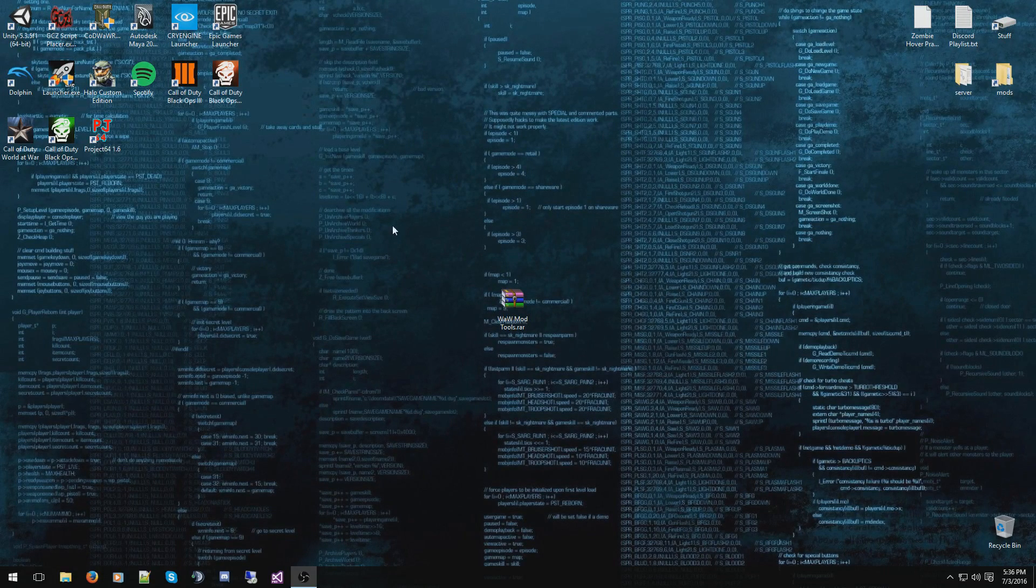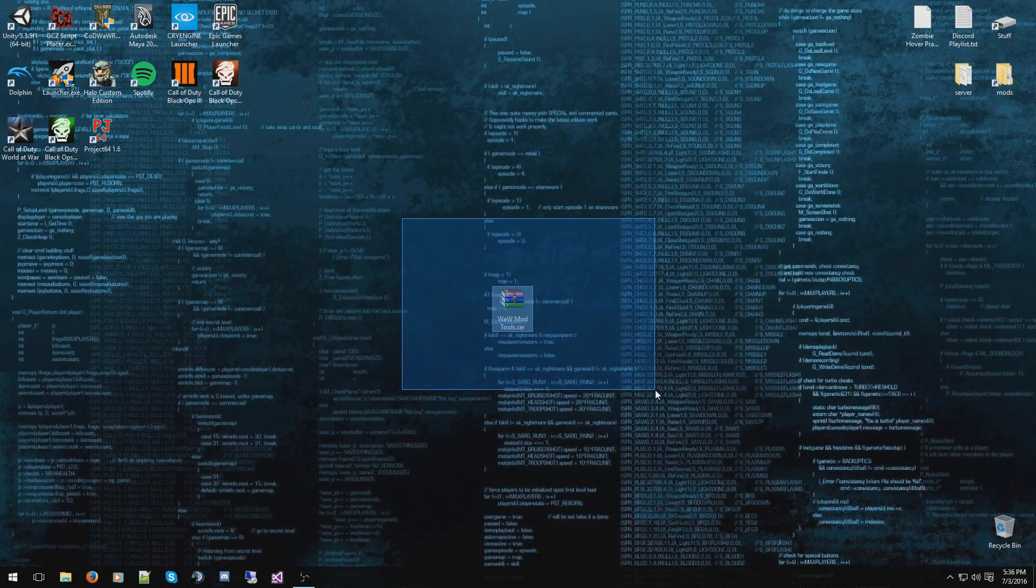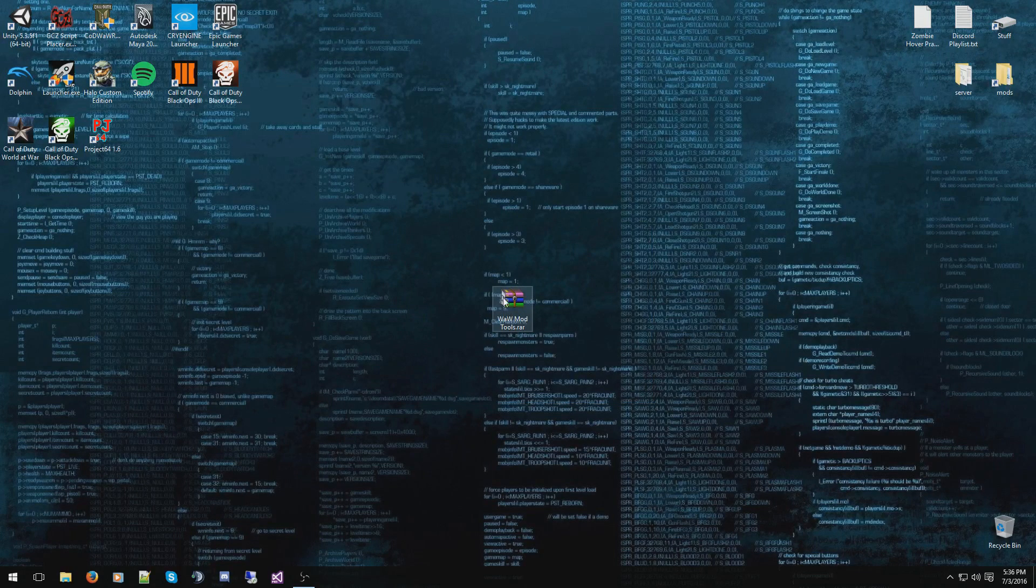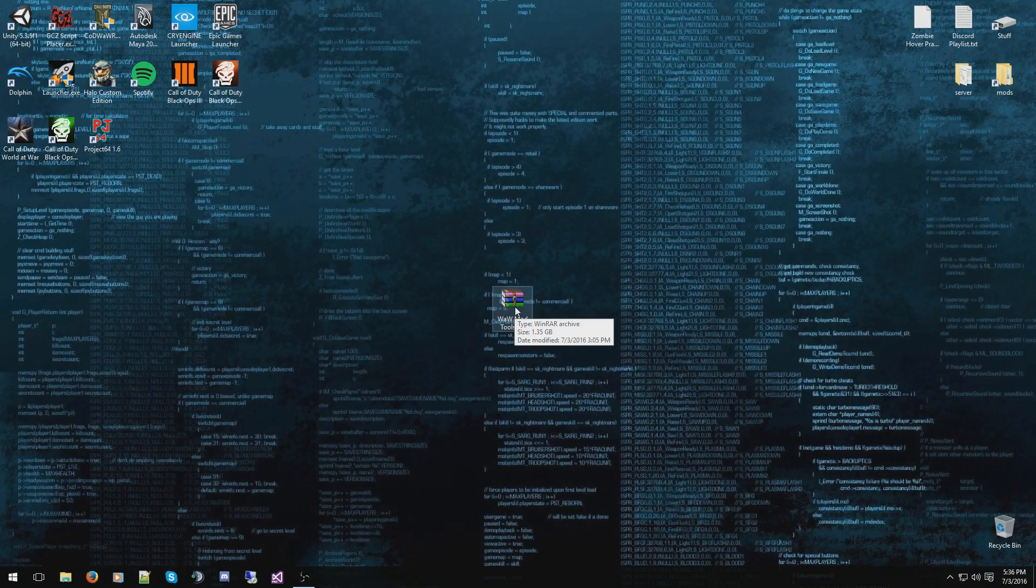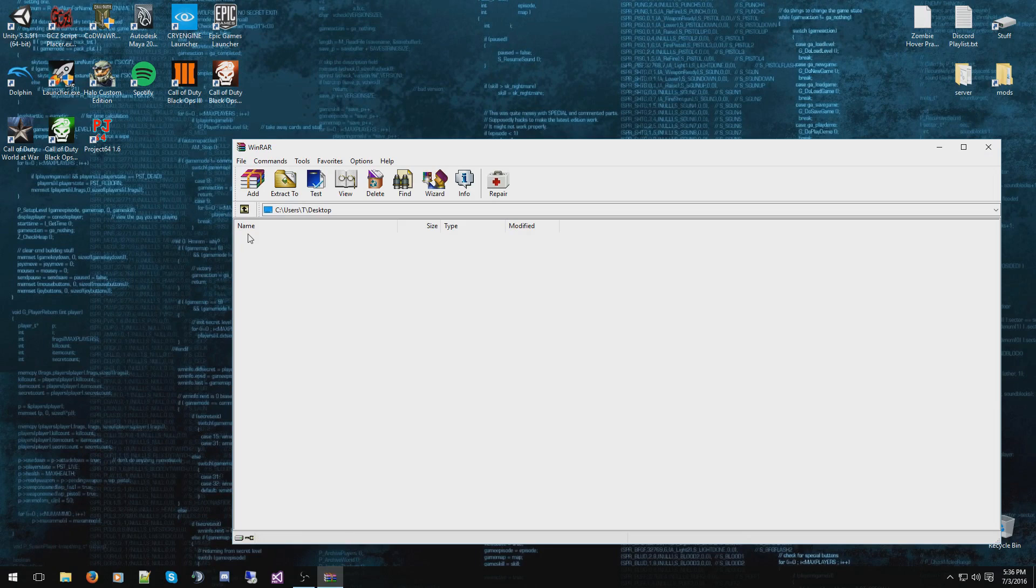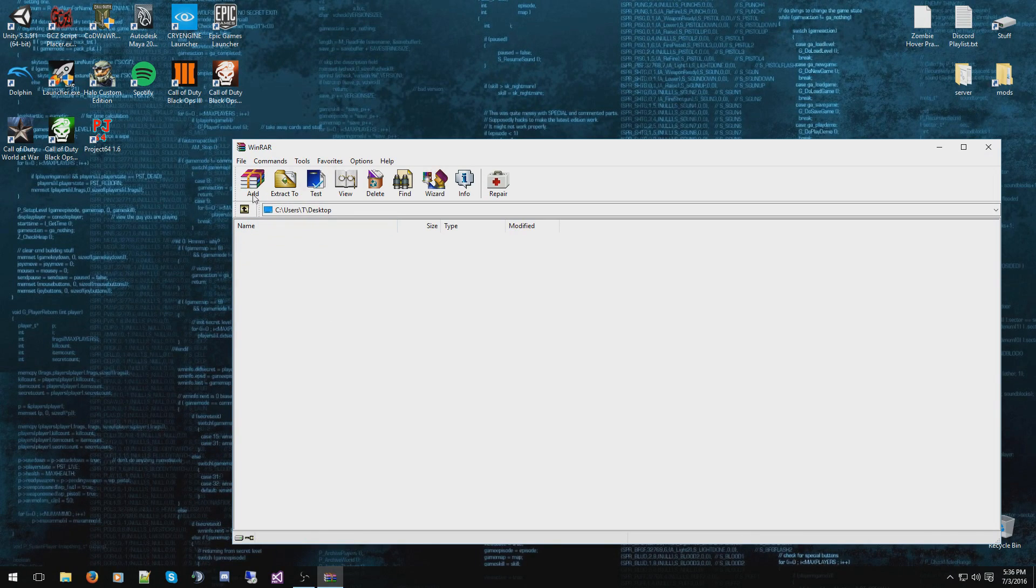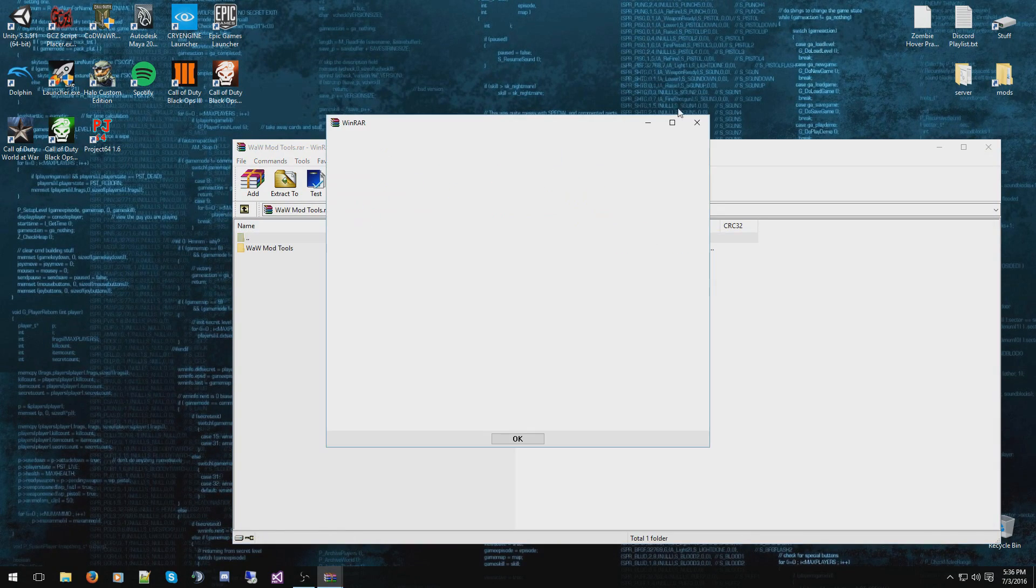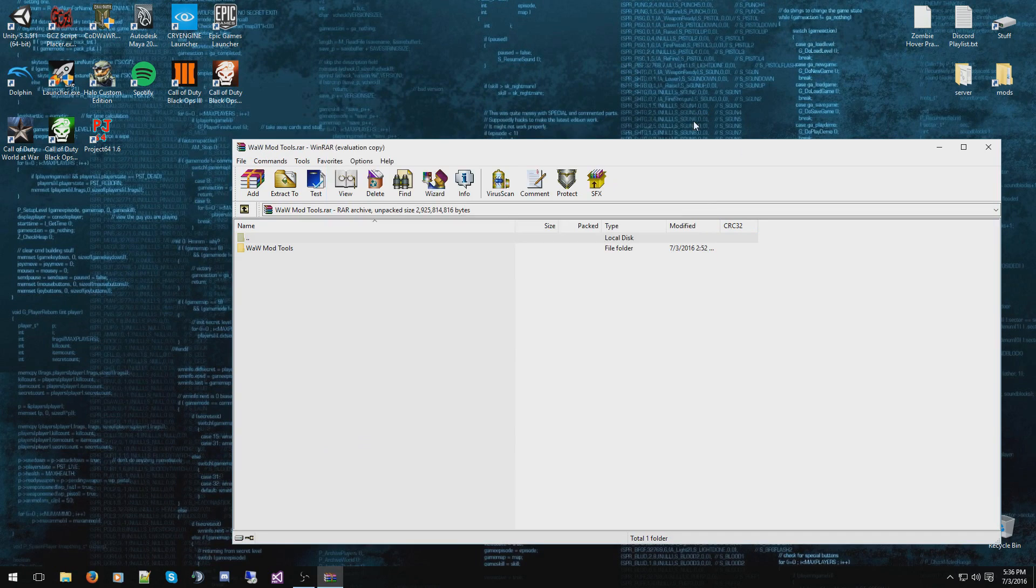When you download it, you'll get a RAR file called World at War mod tools. When you open it, you'll get a folder called World at War mod tools, basically the same file name as the World at War RAR file.